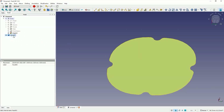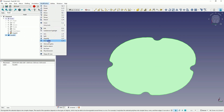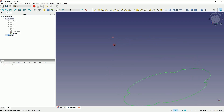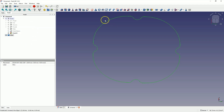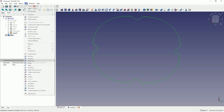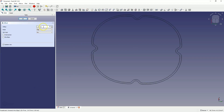Now I select this face and once again from the Modification menu, I choose the Downgrade option to create flat geometry based on this face. Now I switch to the Part module, and based on this geometry we will add an offset. From the Part menu, choose 2D Offset.